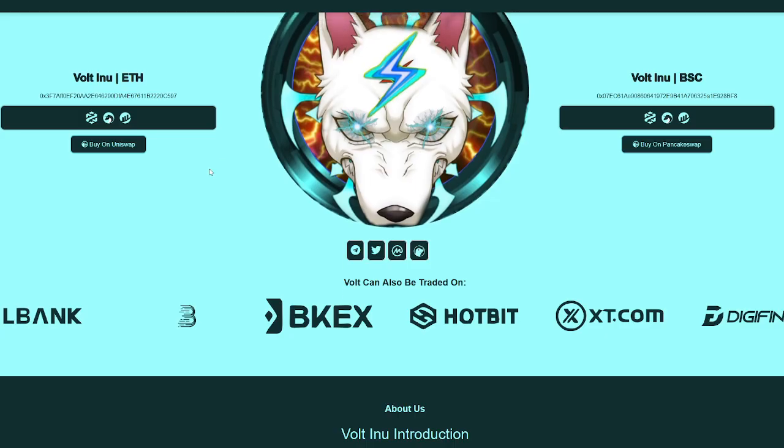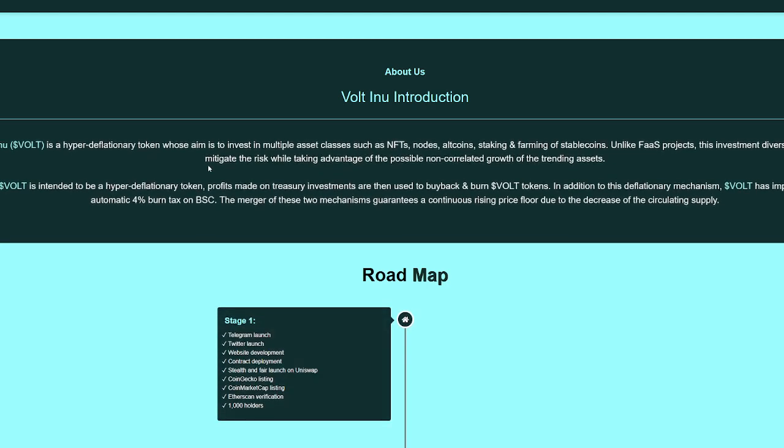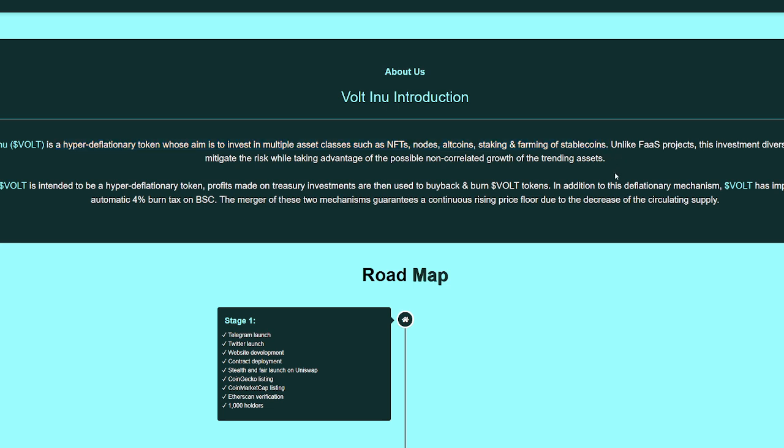If we jump over to the webpage, we can see a little bit more about Volt Inu. Volt is a hyper deflationary token whose aim is to invest in multiple asset classes, such as NFTs, nodes, altcoins, staking, and farming of stable coins. Unlike FAAS projects, this investment diversity allows to mitigate the risk whilst taking advantage of the possible non-correlated growth of trending assets.